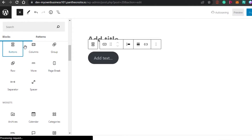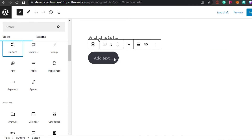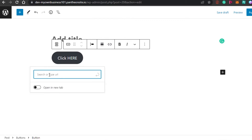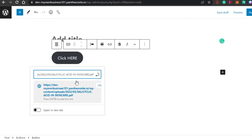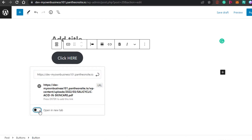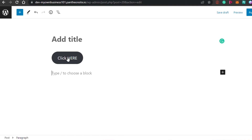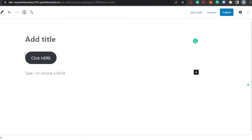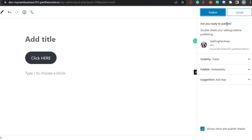I'll click Button and it will be added to the post. I'll add the button text — let's say 'Click Here.' Before publishing, I'll add our link — click on the link field and paste the URL we copied. There it is — that's the link for our PDF. I'll set it to open in a new tab, then save it.